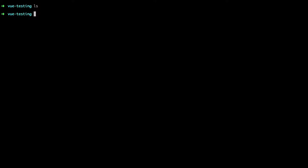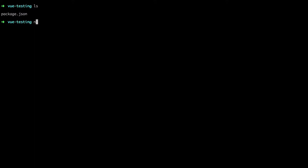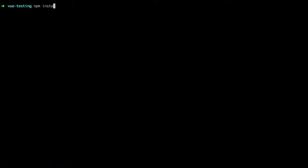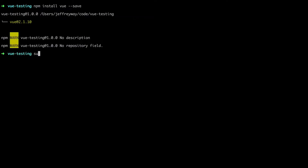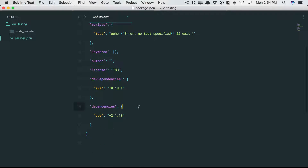You'll see that I have a brand new folder here, nothing in it. So let's initialize a package.json file. Next, I'm going to pull in Ava, which I've used a number of times at LayerCast, so it might be familiar to you. We're also working with Vue, so let's grab that in the process. And then finally, open this in Sublime. So we've pulled in our various dependencies.